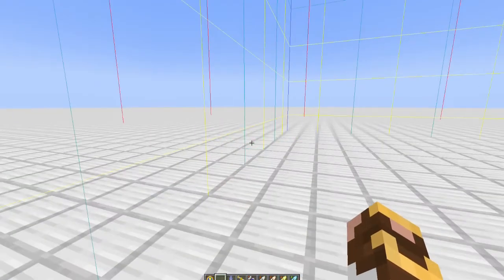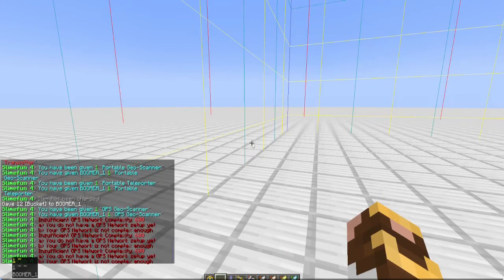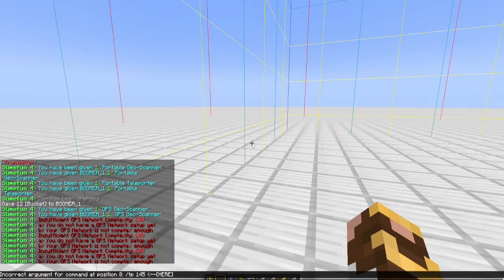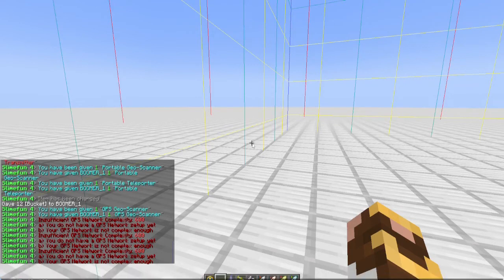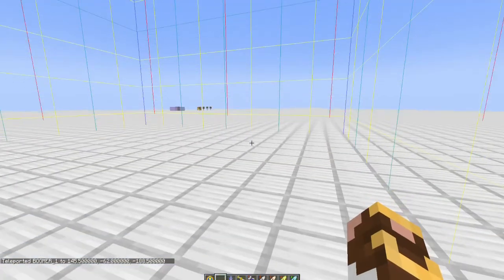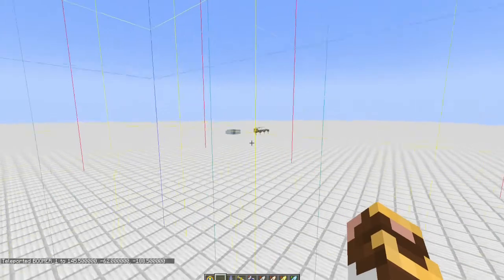So let's get back to my initial base area. Let's see, 145, minus 62, minus 185... yeah, should be close enough. Okay, I missed by a little bit.